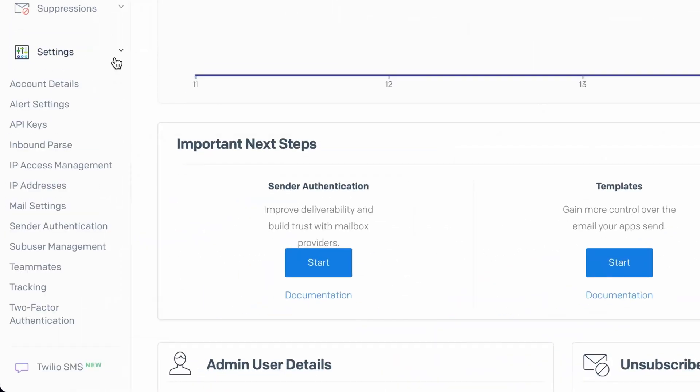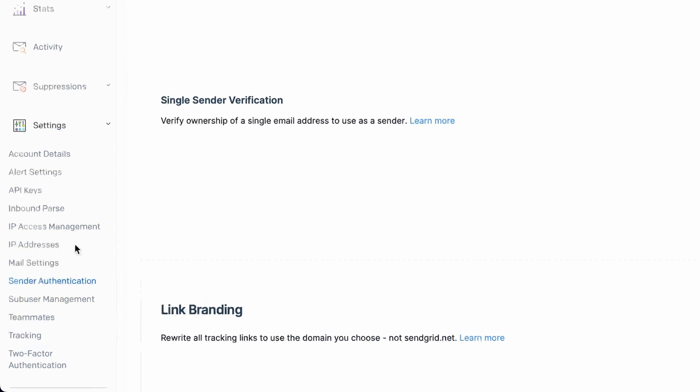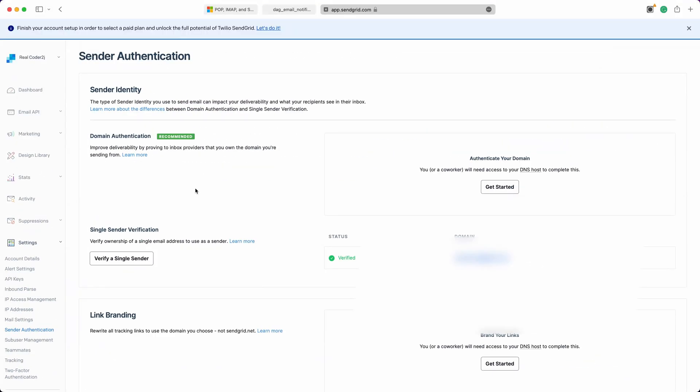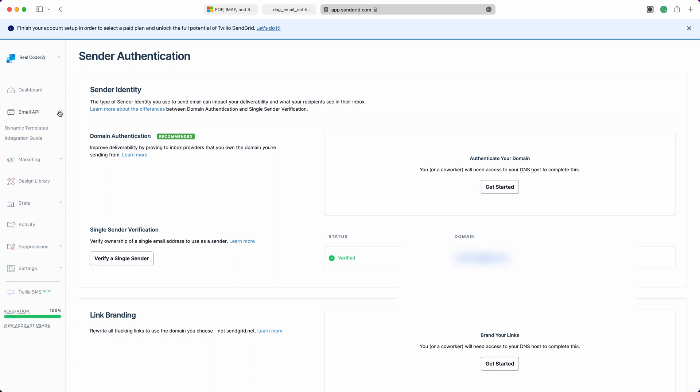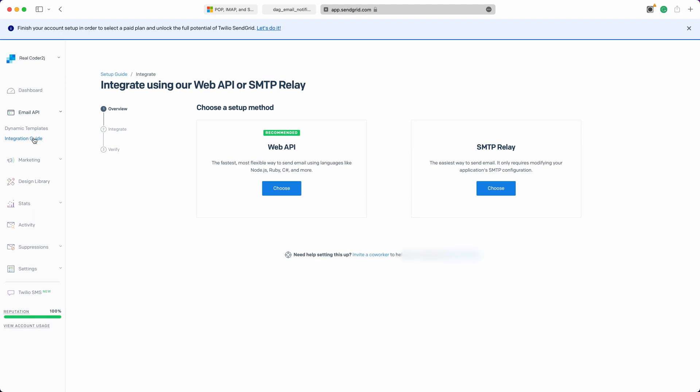In the SendGrid account settings, it's necessary to authenticate a sender before sending any emails. You have the option to verify a single sender, like your personal or business email address, or you can choose to verify a domain that you own. Now, for simplicity, we will focus on single sender verification. Once your email address is verified, navigate to the Email API section and click on the Integration Guide and choose SMTP Relay as the setup method.